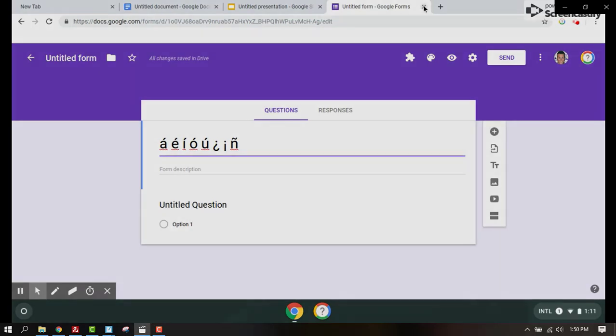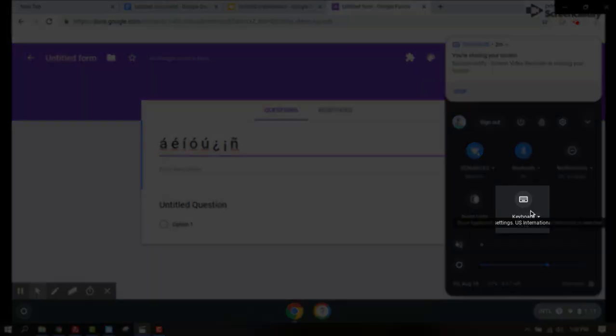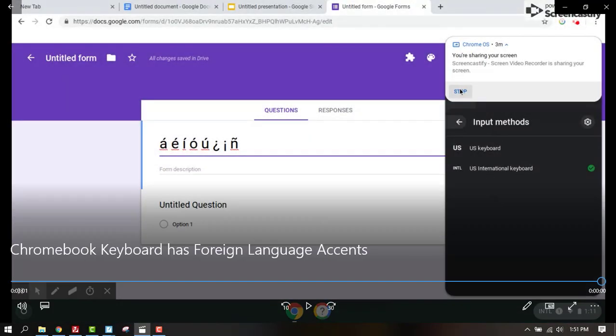If you need to change it back, you just click on the settings and you're able to toggle back and forth from the international keyboard to the U.S. keyboard.